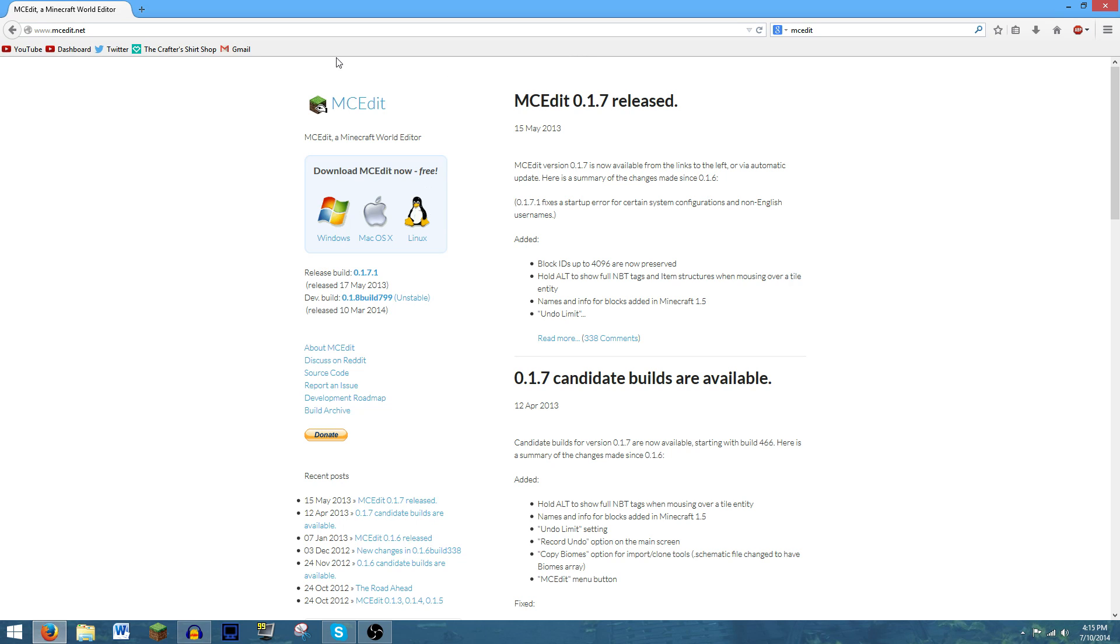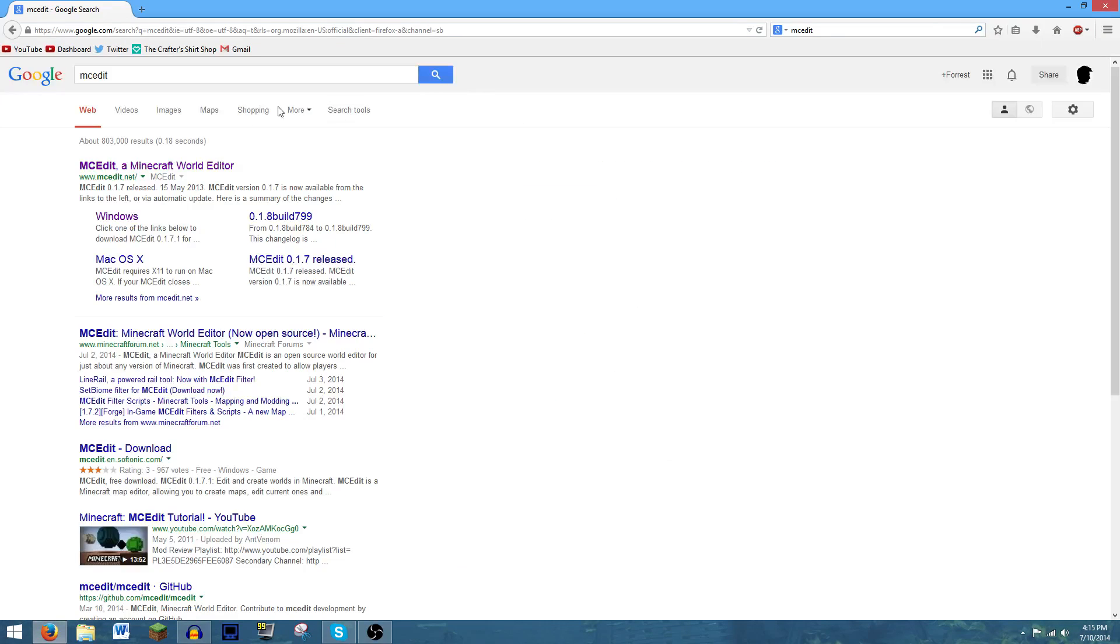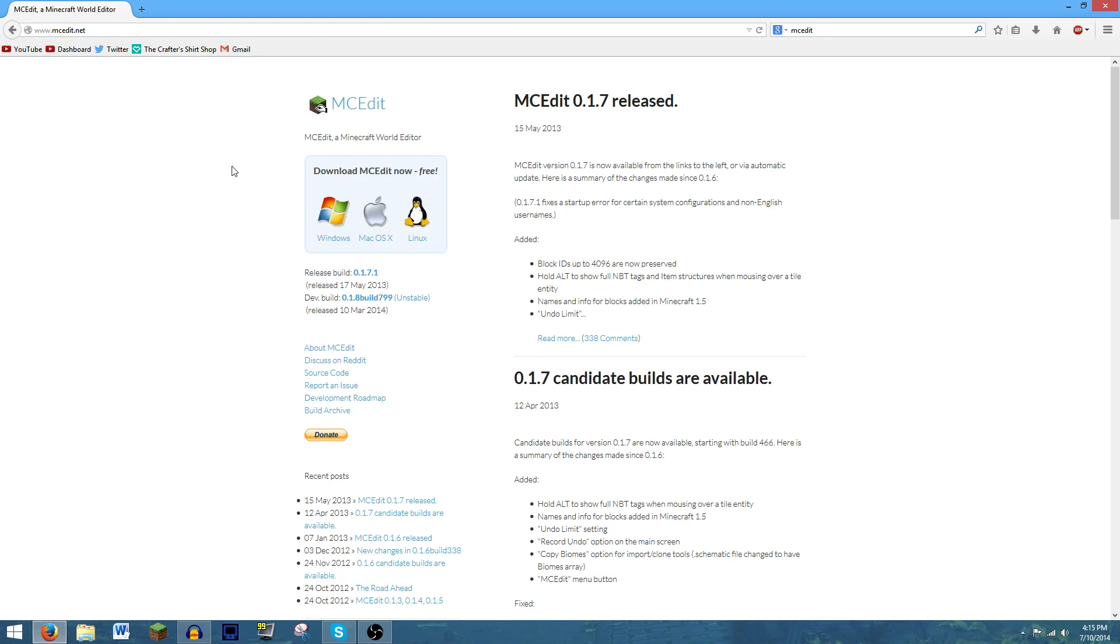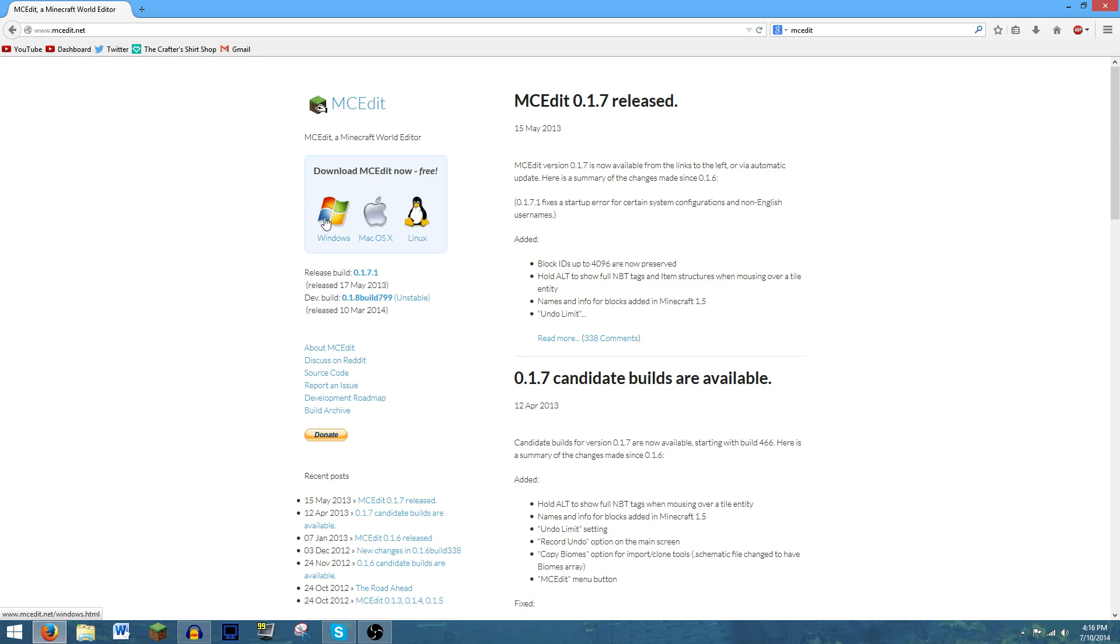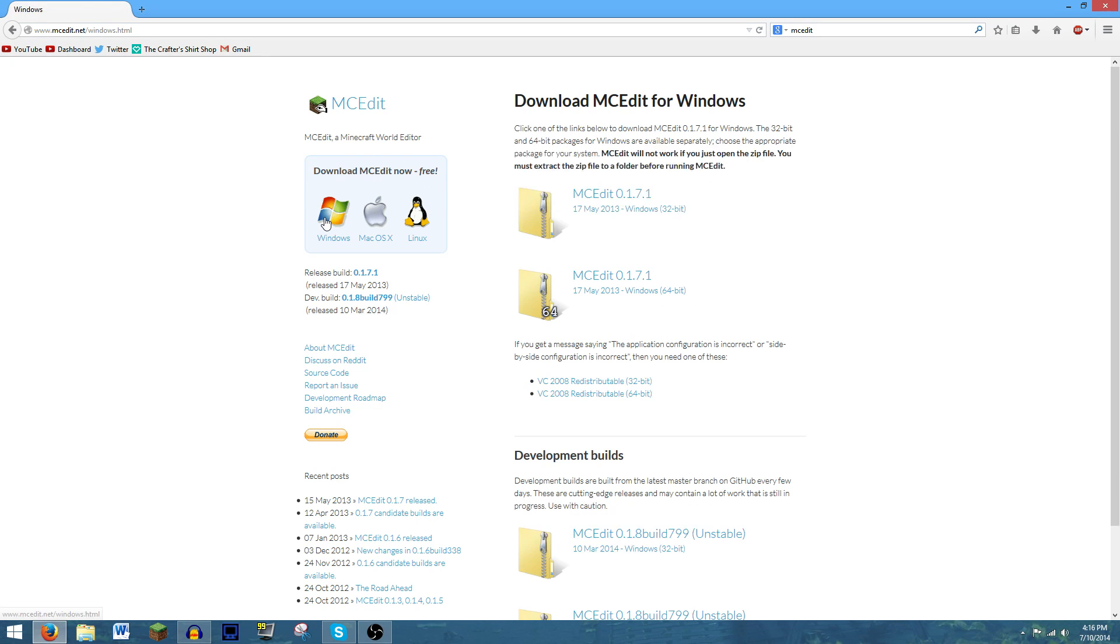To get started, you're going to need to go to MCedit.net. I'll have a link in the description of the video, or you can type it in your browser or just Google it. That works too. And what you're going to need to do is click on the appropriate link here: Windows, Mac, or Linux, depending on which operating system you have.